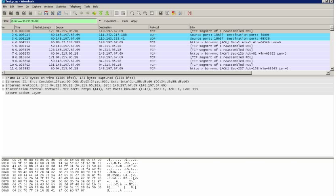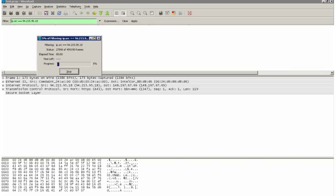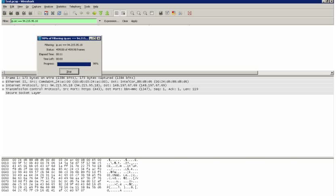which in this case was 94.215.95.18. And I'm going to filter out my Wireshark capture based on those packets I have in the IP source field 94.215.95.18.